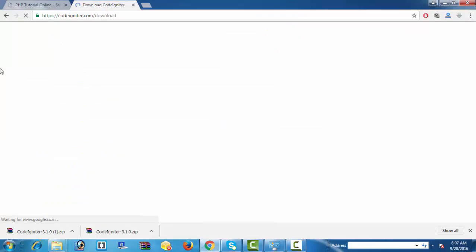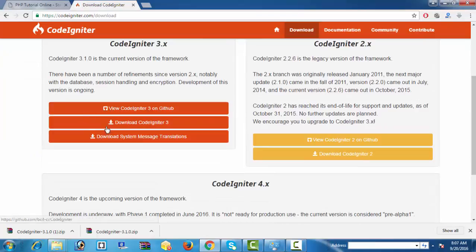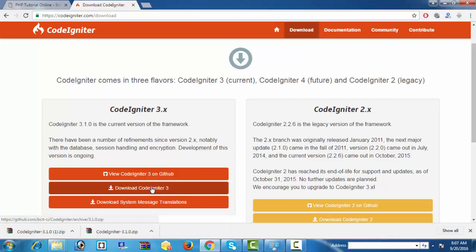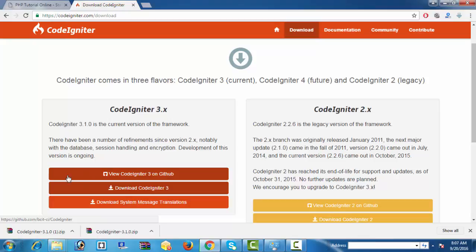Download CodeIgniter. You can download either of these versions, either 3.x or 2.x, whatever you want. But I prefer CodeIgniter 3.x. I would like to download it. See, this is the link which allows you to download CodeIgniter. Click here and now it is started downloading.